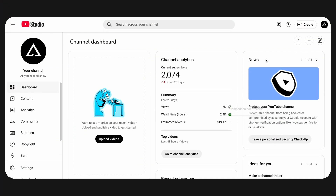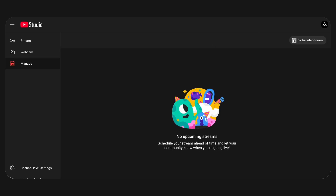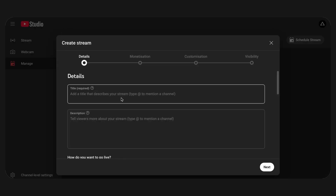First, you need to create a stream in YouTube Studio. To do this, click the Create button in the upper right corner and select Go Live. Next, click Schedule a Stream.